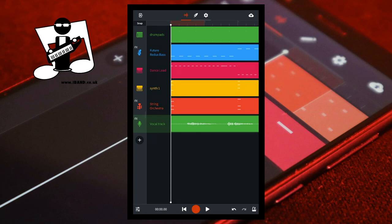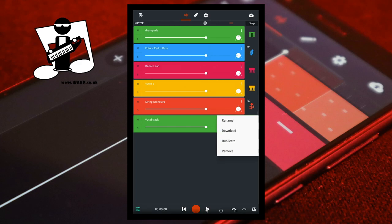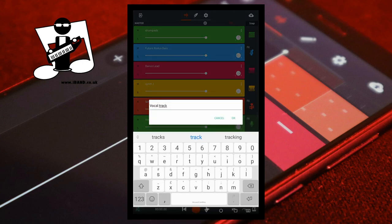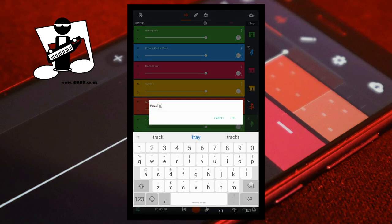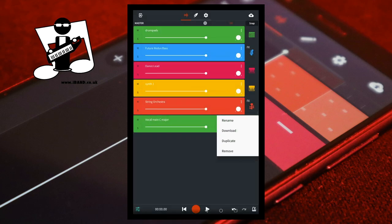On the track mixer screen, at the bottom left of the screen tap on the mixer settings icon. Tap on the three dots on the vocal track header then tap on rename. Name the vocal track then tap on OK.